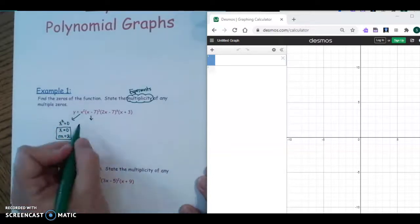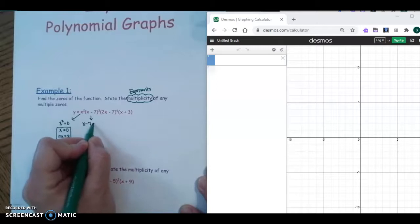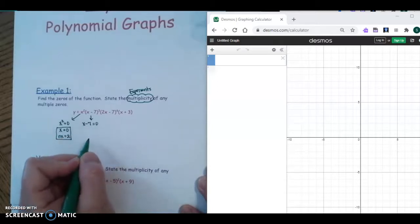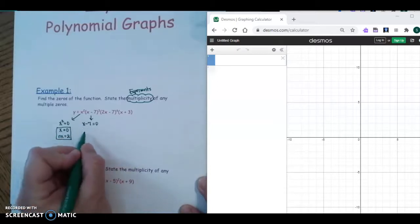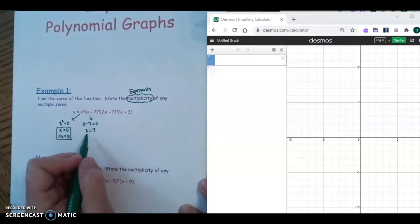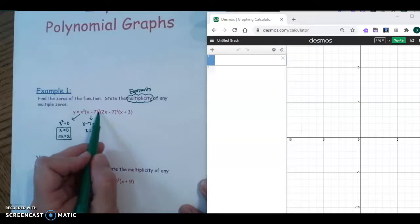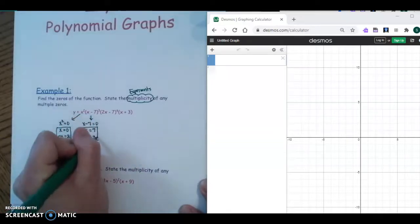Now we take our next factor, x minus seven, and set it equal to zero. We add seven, so our zero is x equals seven. The multiplicity — look at your exponent — is three.